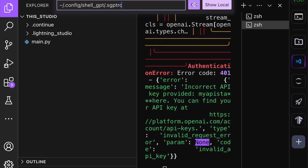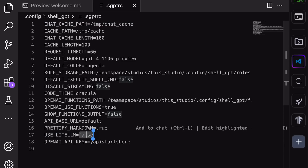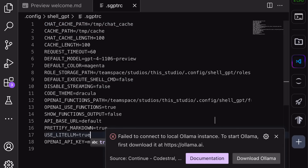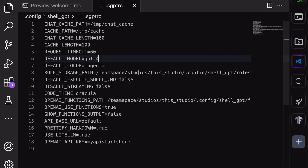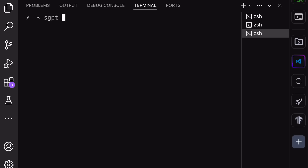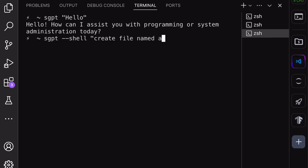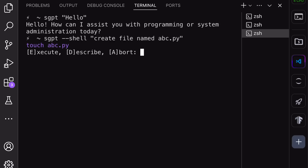Now open the SGPT config file. In there, turn on the useLiteLLM variable. Then change the model to Claude 3.5 Sonnet like this and save it. Now you can start using the SGPT command and it should work. If you want to generate Shell commands directly with it, you can use the Shell operator. If you want to know more about its functions, you can check out my Shell GPT video. Our Shell co-pilot is now fully configured.